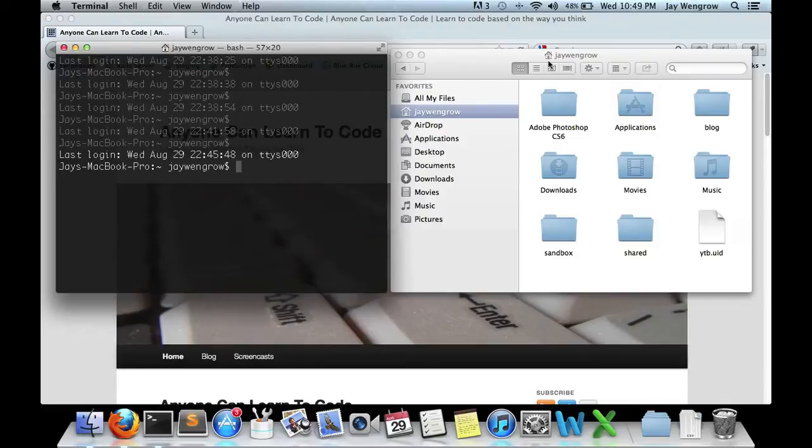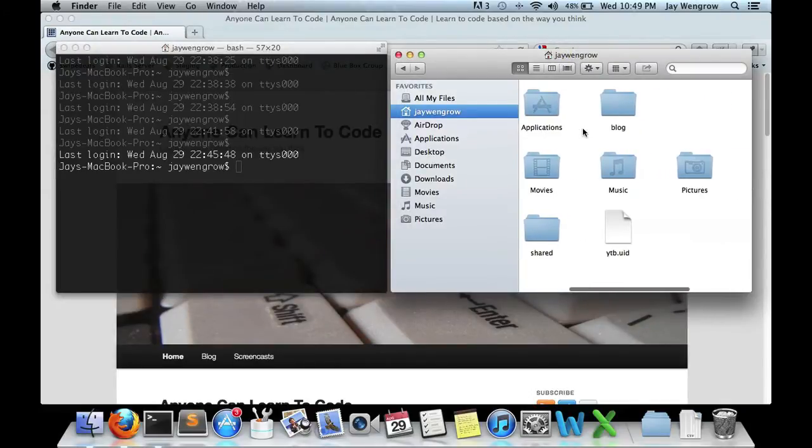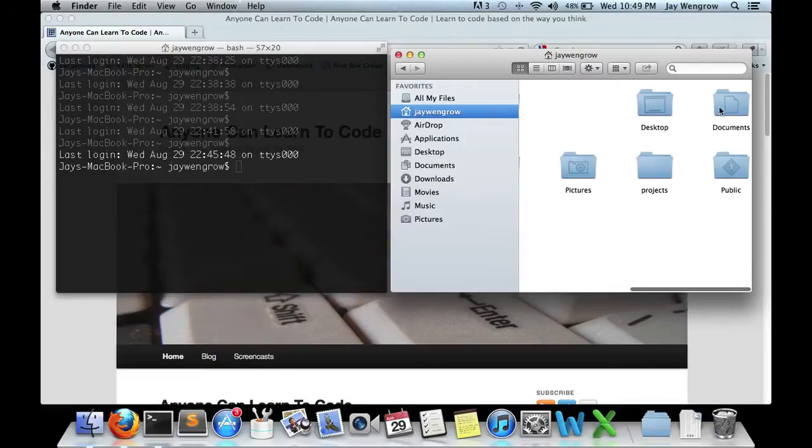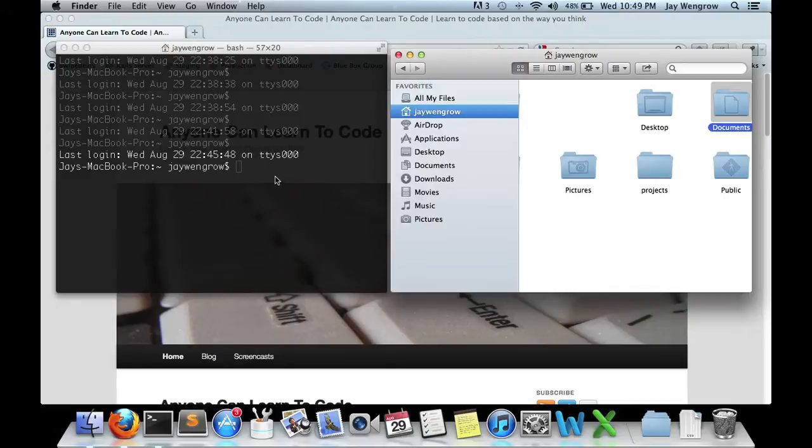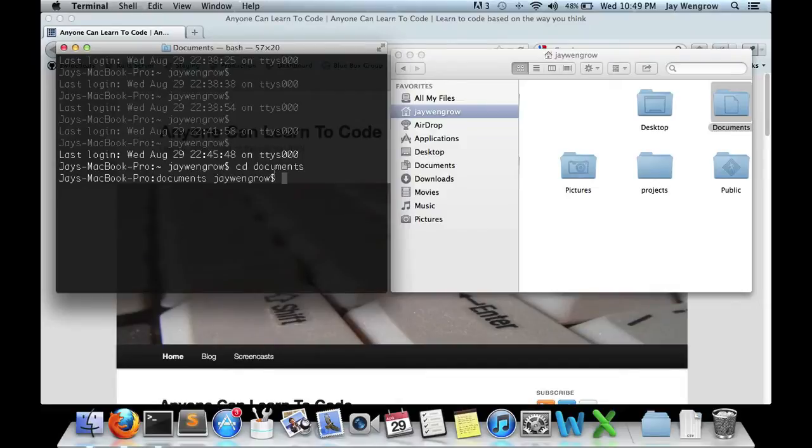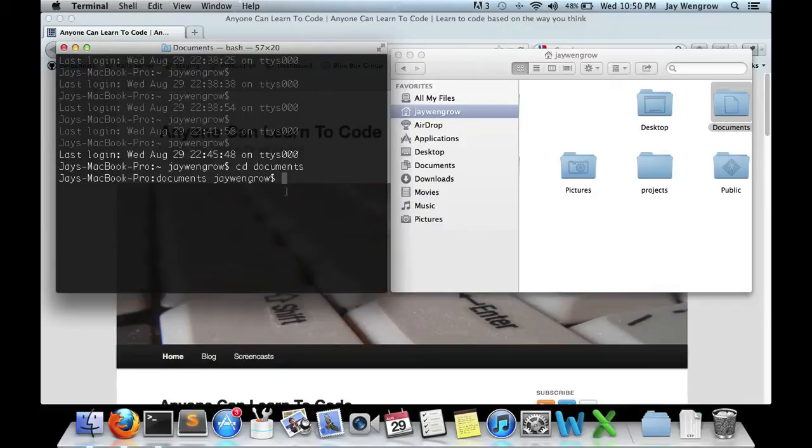Now, on the Finder, you can see that there are various folders within the jWengro folder, including the Documents folder. Let's say we wanted to access the Documents folder from our terminal. So we type in CD, which happens to stand for Change Directory, Documents. And now, we are in the Documents folder. It doesn't look like we're in anything, but the one indicator we have over here is that right here it says Documents. That means Terminal is now based within and is navigating within the Documents folder.